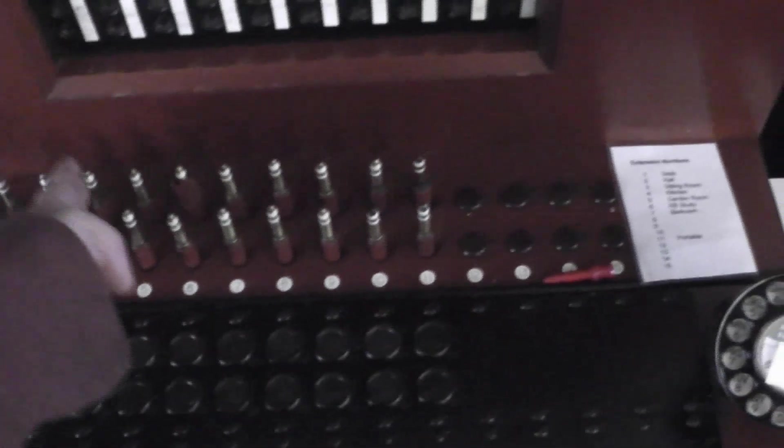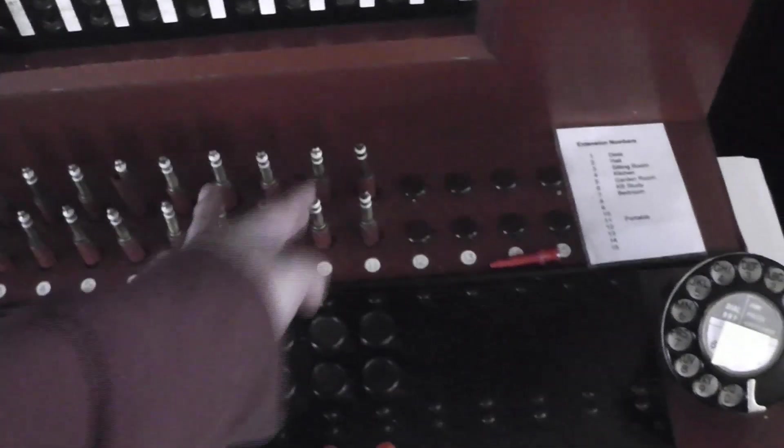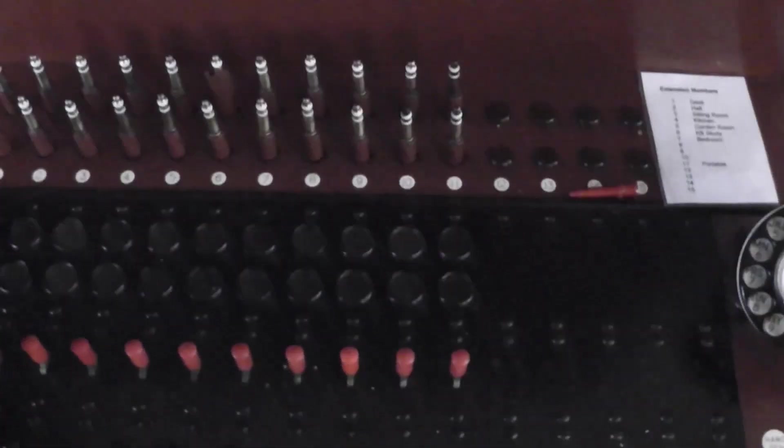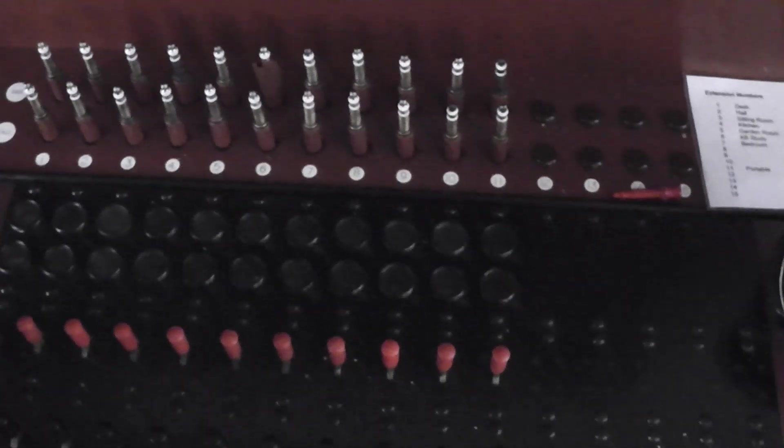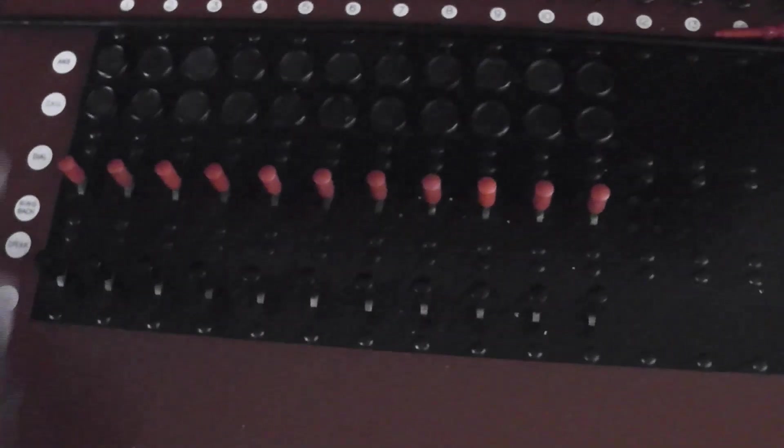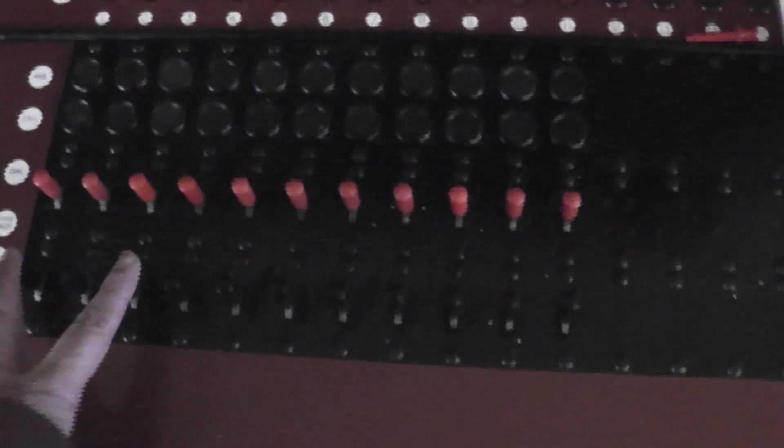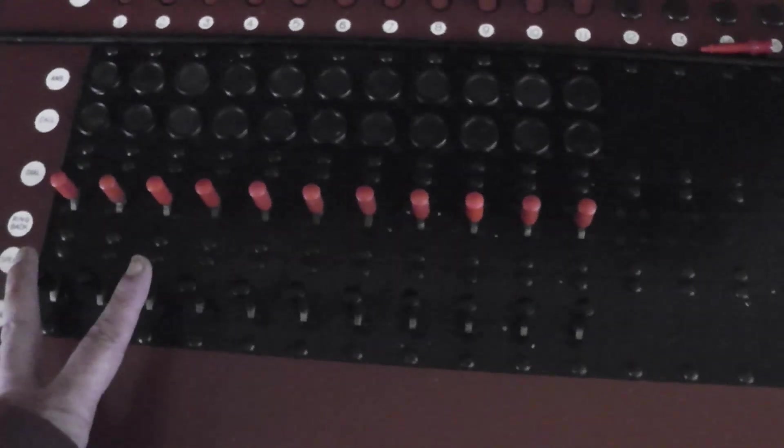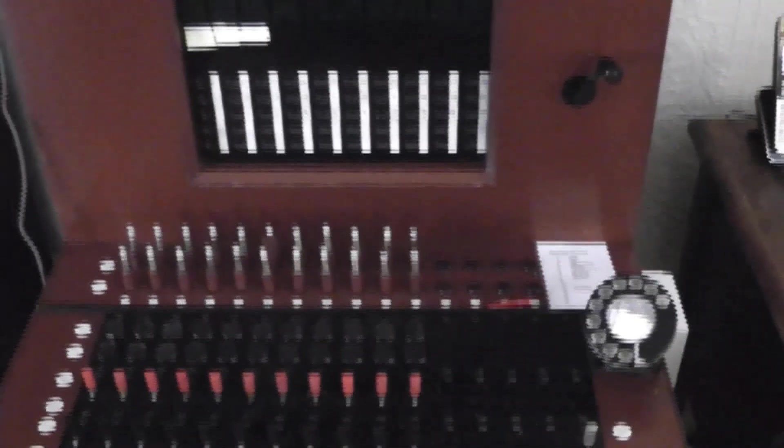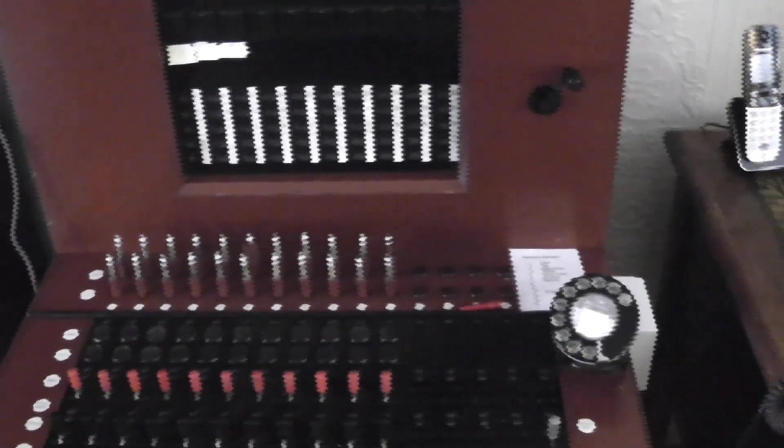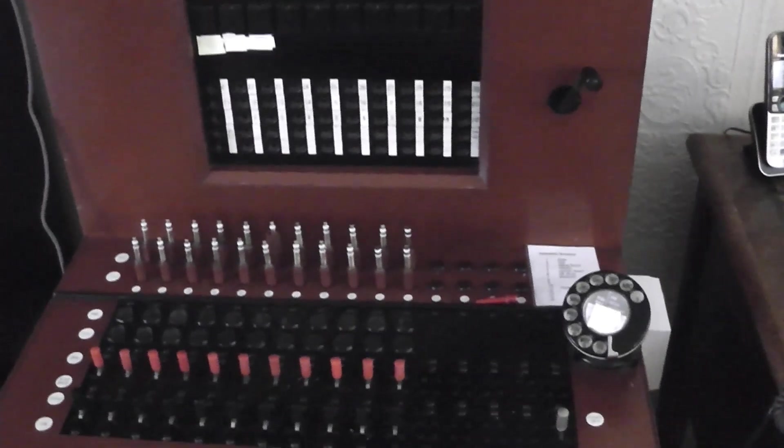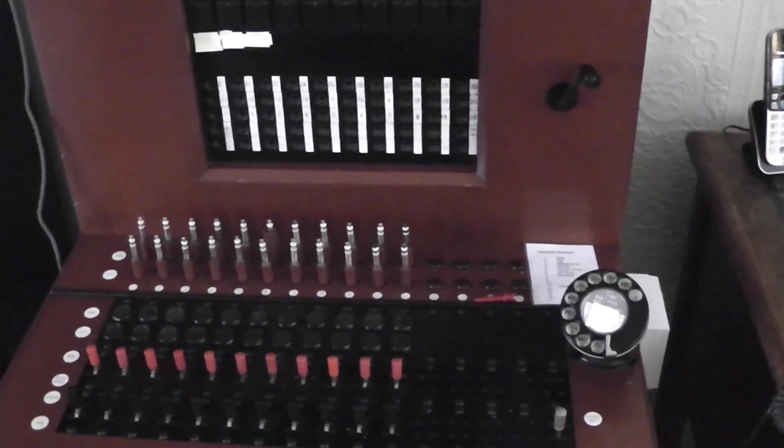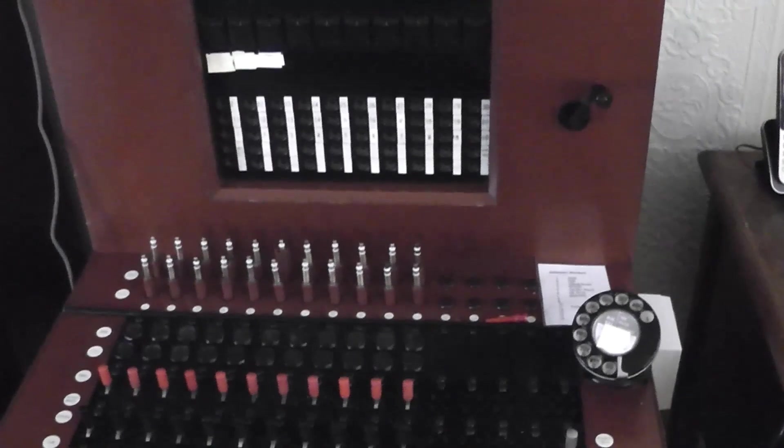These are the extension jacks and the exchange jacks at the bottom. The chord jacks here. Status signals there and the switches there for operating it. So what I'm going to do is set you up on the stand and then we'll have a look at how this all works.